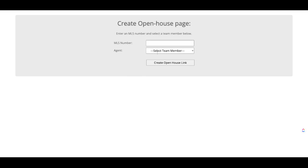That'll bring you to a page like this. It's pretty simple to use. You just pop in an MLS number, which you can obviously get from your site or from the MLS or wherever you're at. I'm actually grabbing one real quick right now.